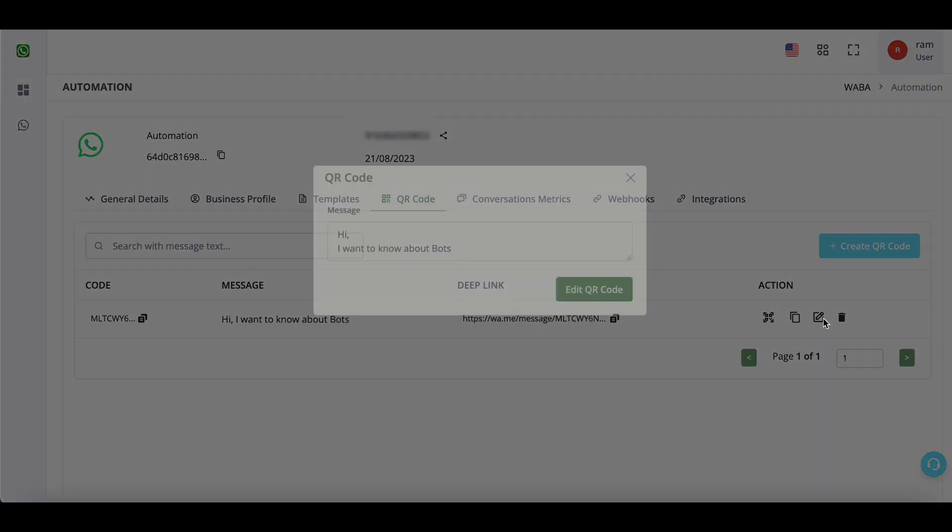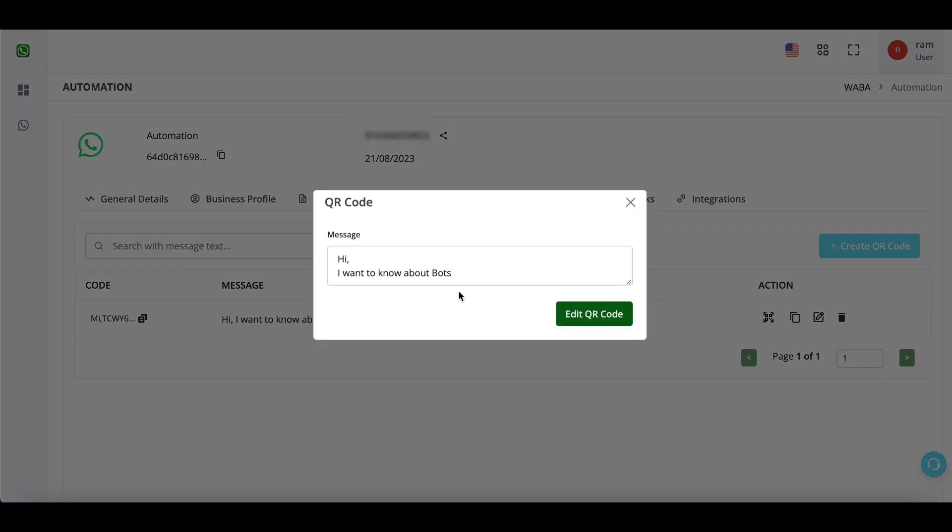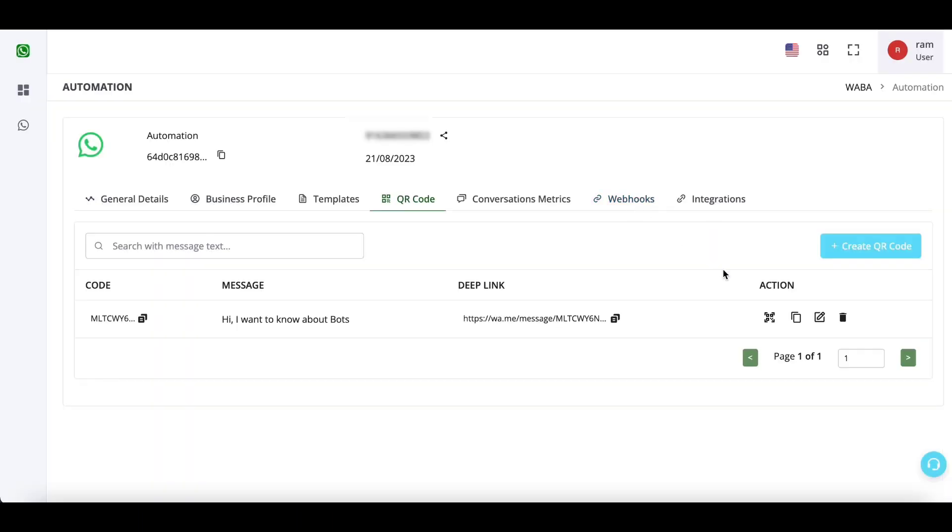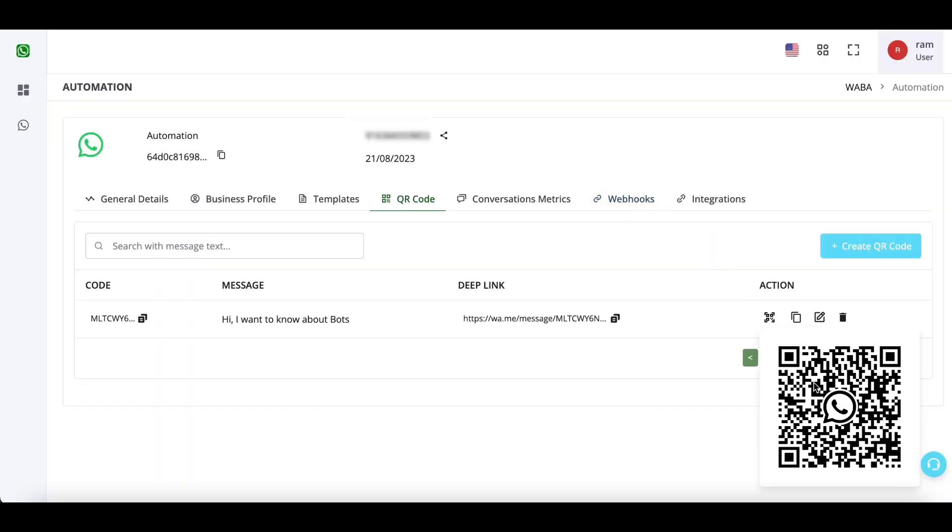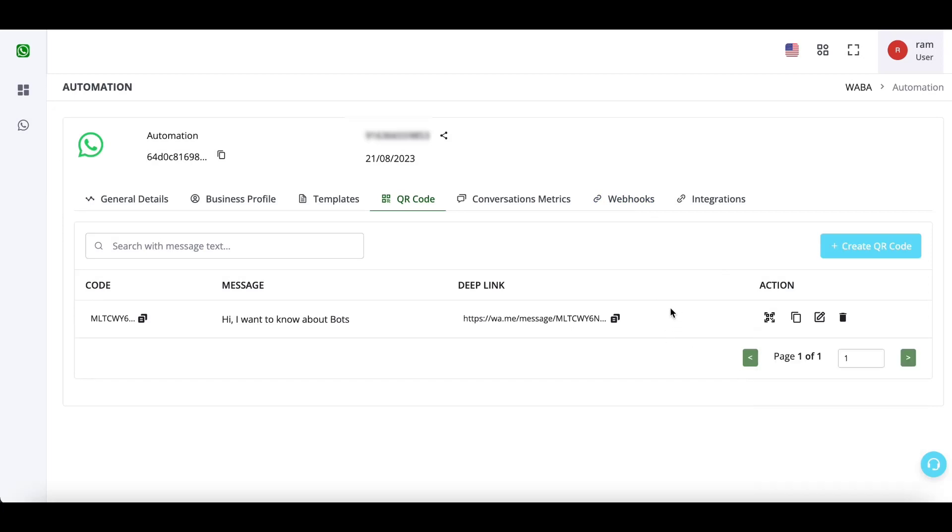The best part: you can also edit this text anytime you want without changing the QR code at all. Thank you.